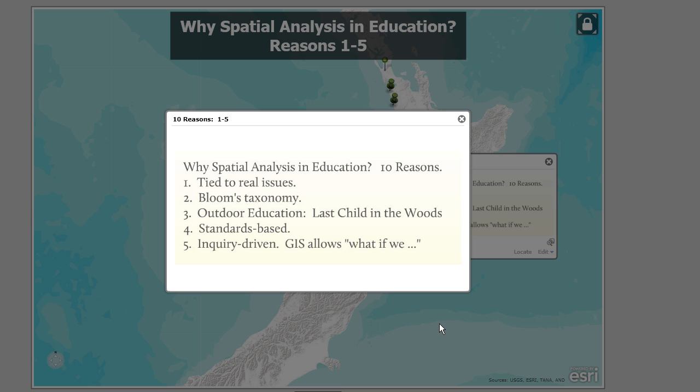It's also inquiry-driven. It's one of those few tools that allows for questions like: what if we looked at this area? Or what if we looked at this particular variable? Or what if we classified the data differently on our map? Or what if we changed the scale? Or what if we looked at this same variable but maybe ten years ago? That's the kind of thing that GIS allows you to do.